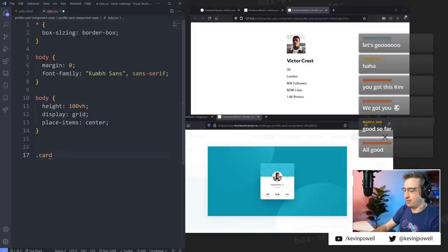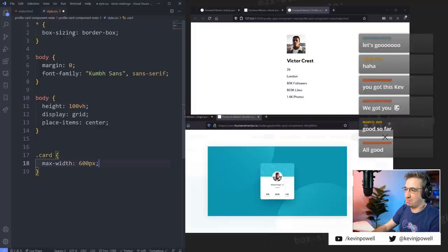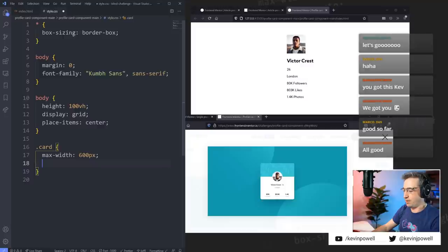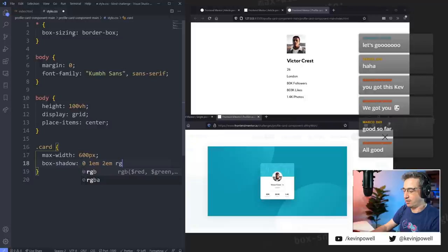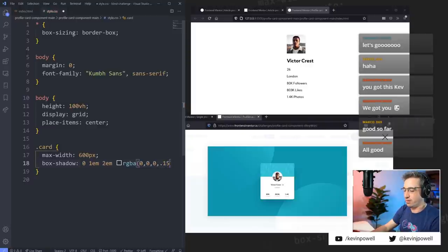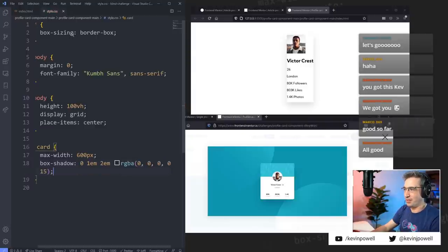Dot card — max-width: 600 pixels. I'll do the box shadow right away. Box-shadow: zero, zero — it looks pretty big, actually it looks like it's offset a little bit. So we'll do 1rem, 2rem, rgba(0, 0, 0, 0.15). Hopefully that's still working.